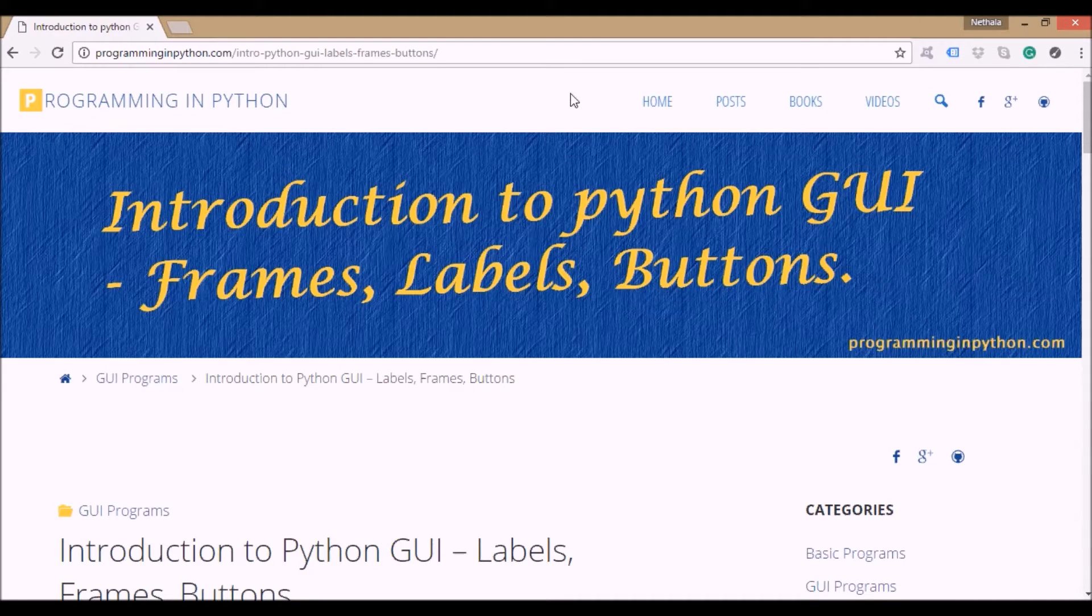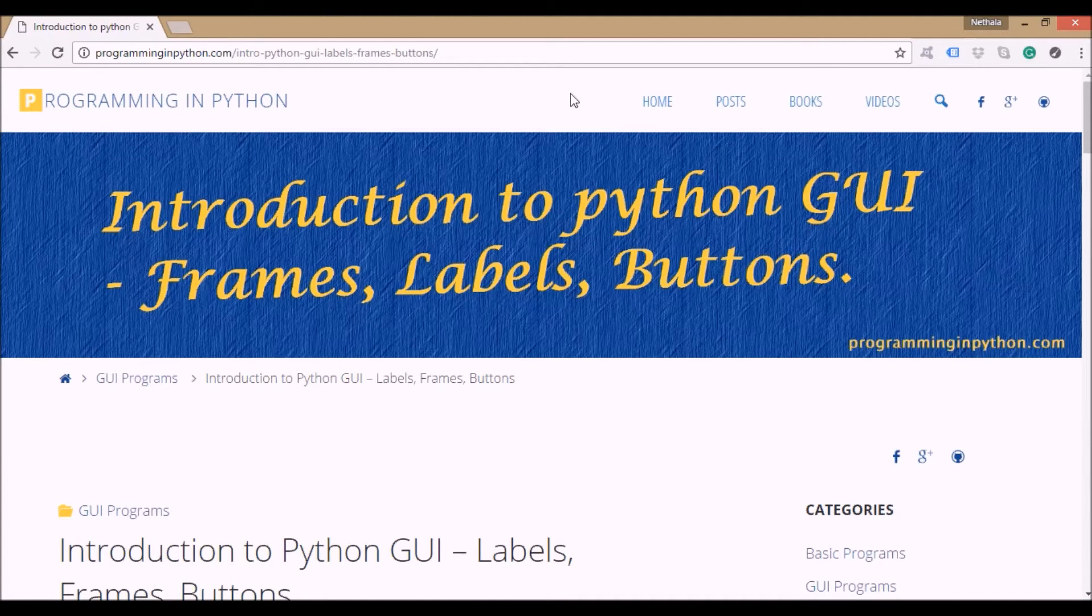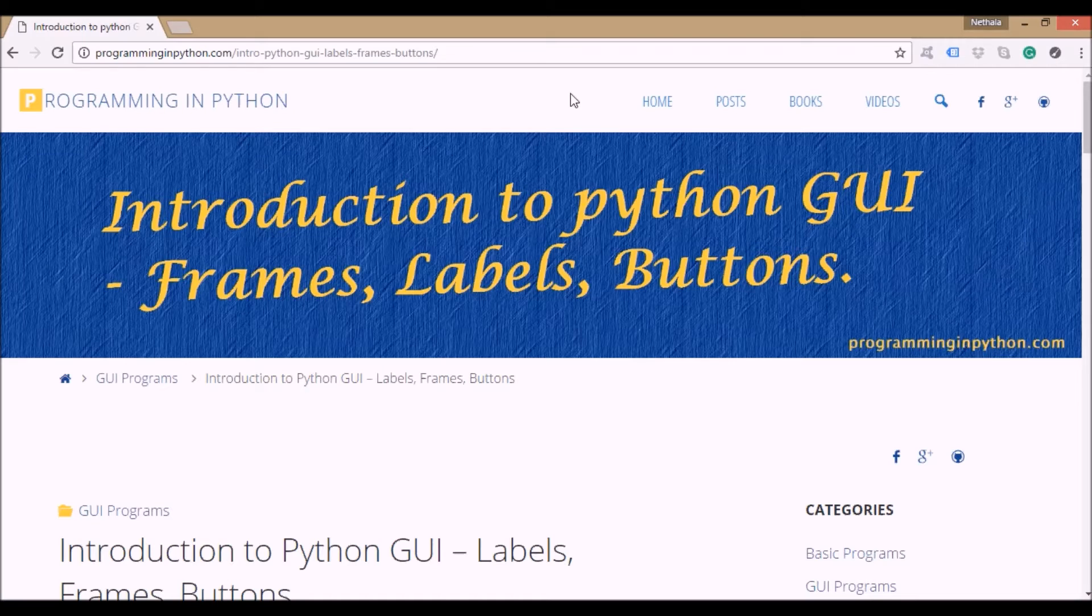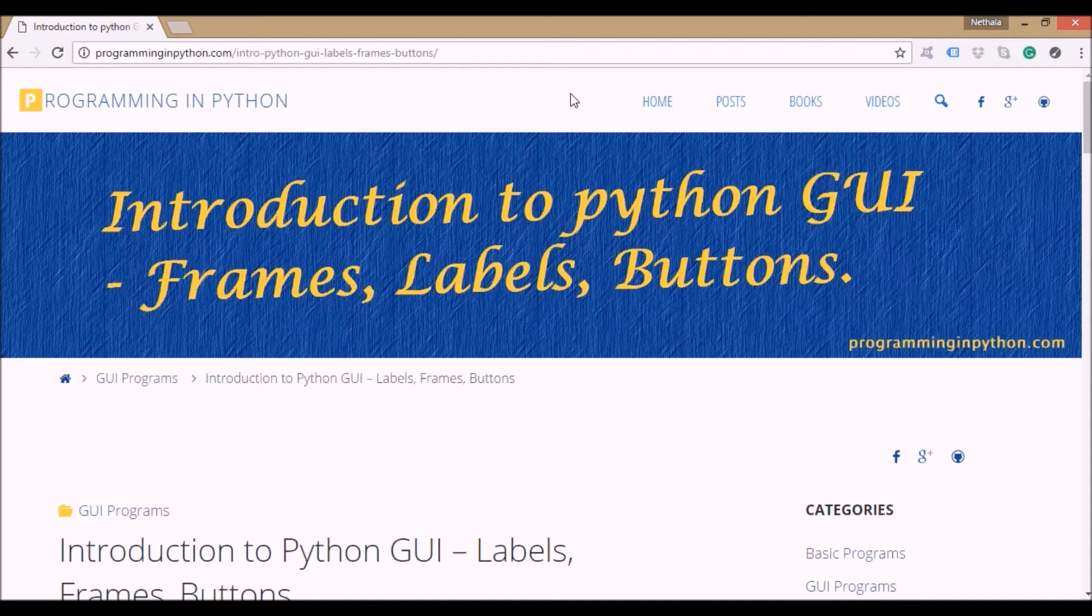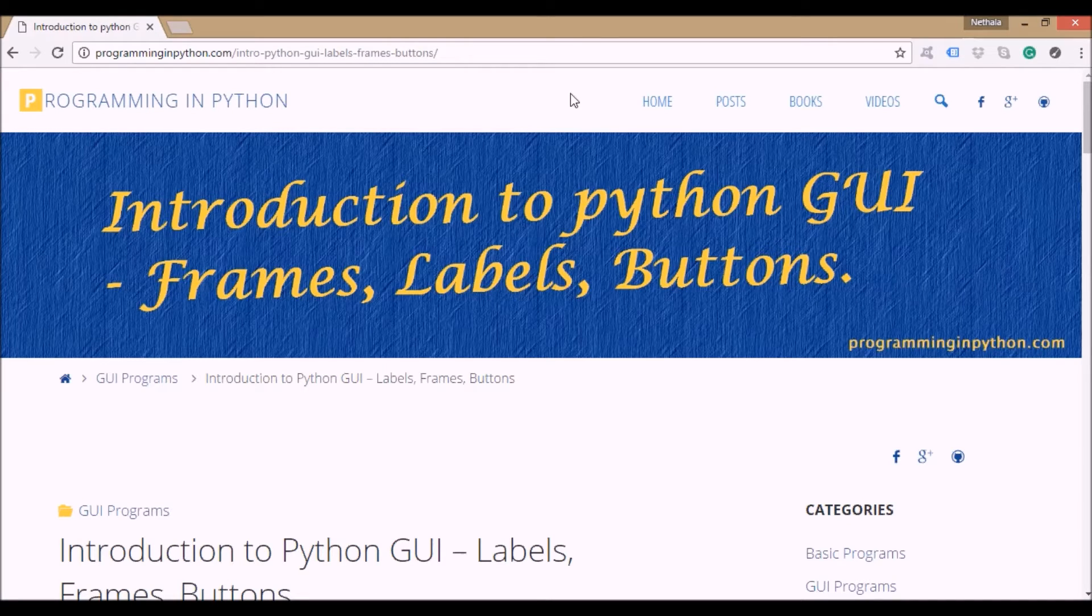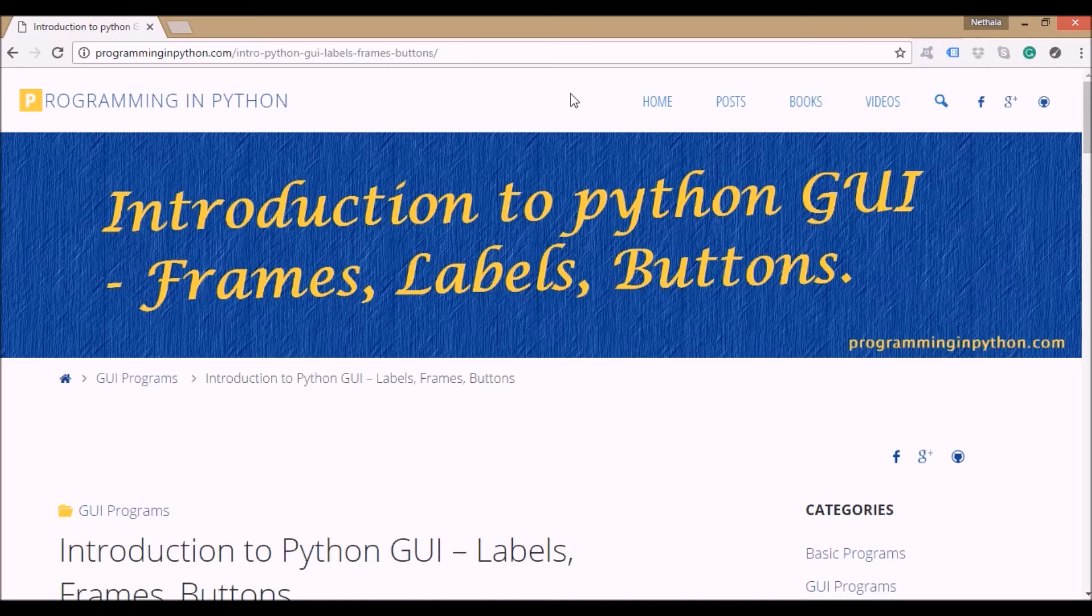Hello everybody, welcome to Programming in Python.com. In this video we are going to discuss Python graphical user interface programs. In this first program of the GUI series, we will cover frames, labels, and buttons.